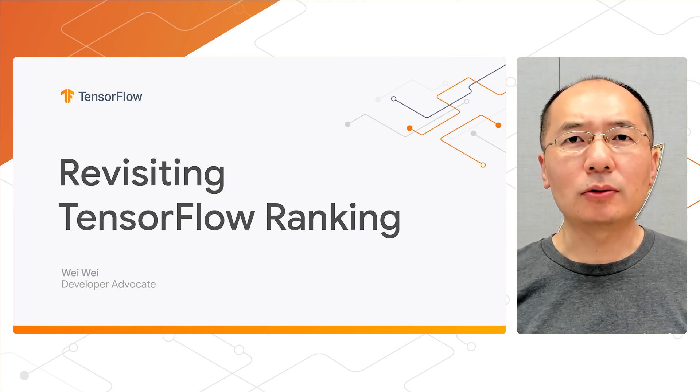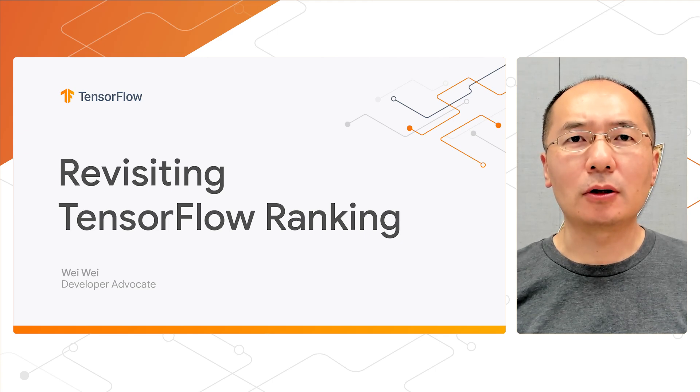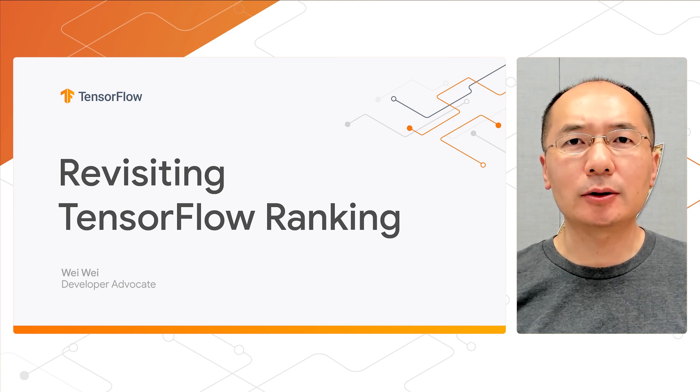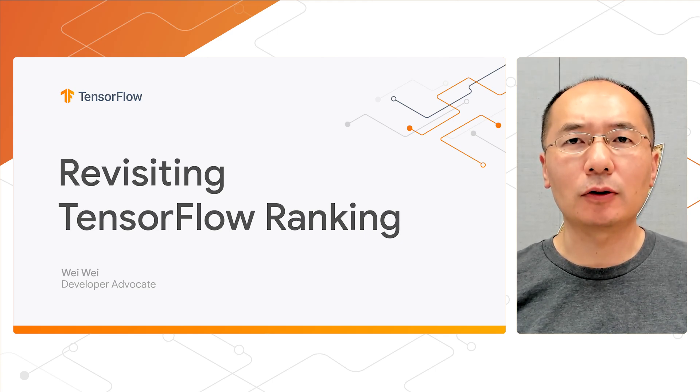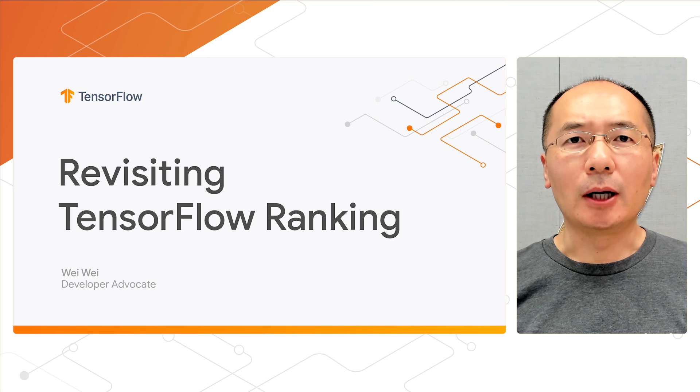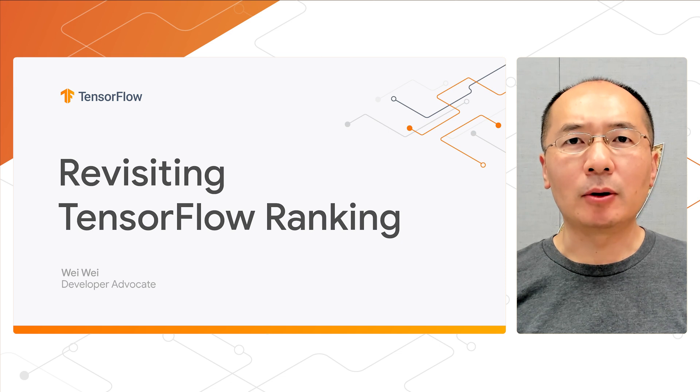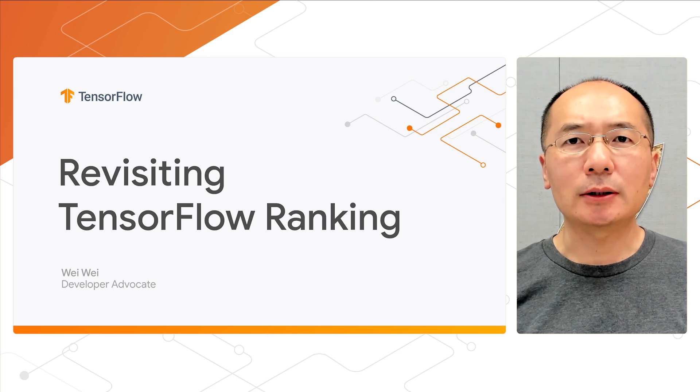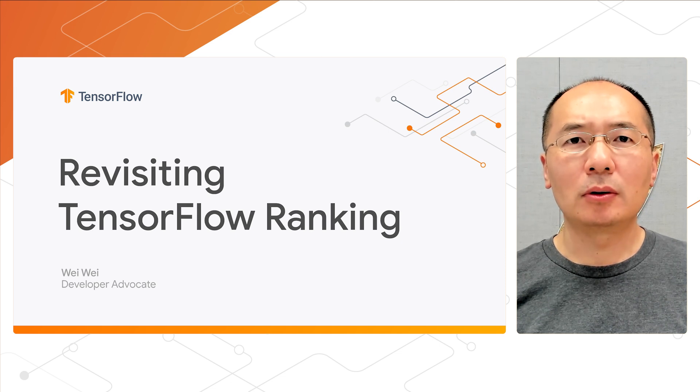Hi there. Welcome back to our video series of building recommendation systems with TensorFlow. My name is Wei, and I'm a developer advocate at Google.